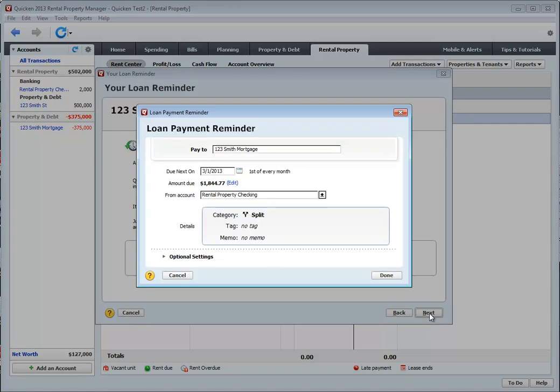And now we're at this screen. So we can see the loan payment reminder. Every month it's going to remind me that I have a payment. And right now it's set to $1,844.77. It's going to deduct from my rental property checking account.